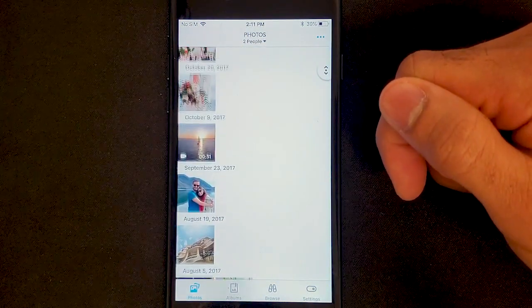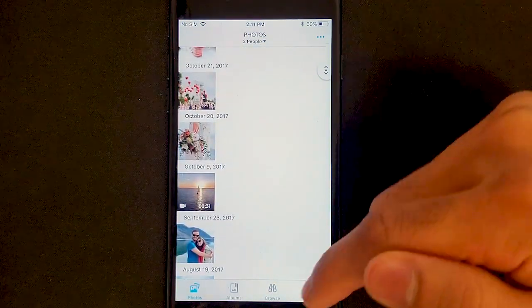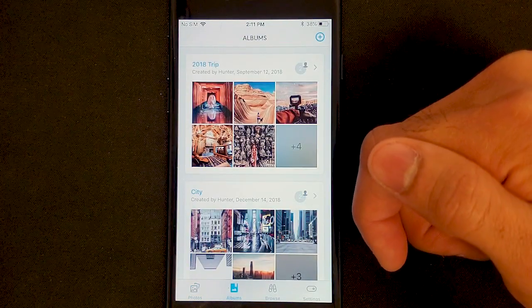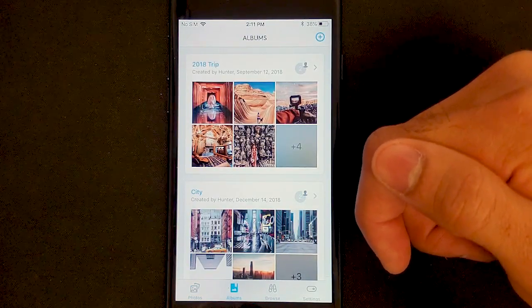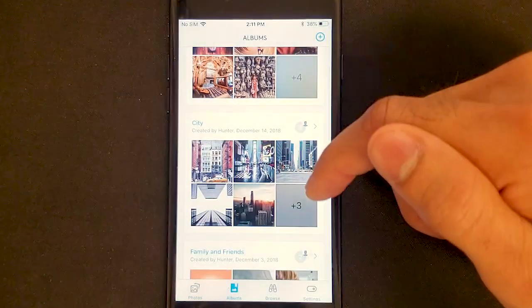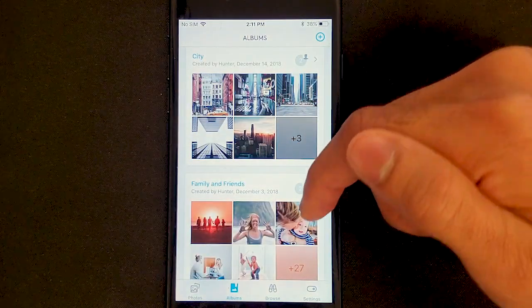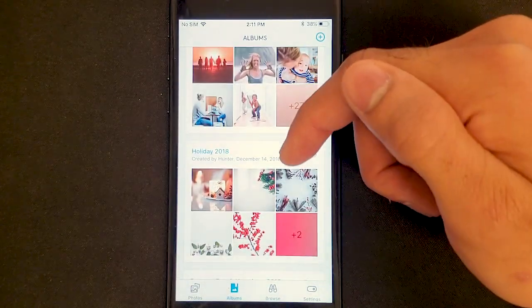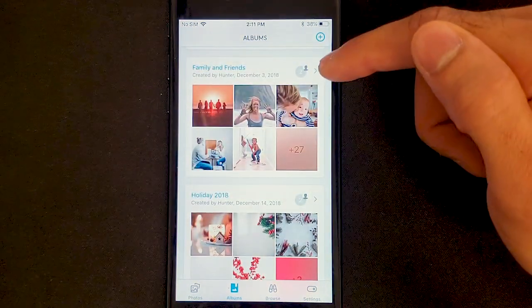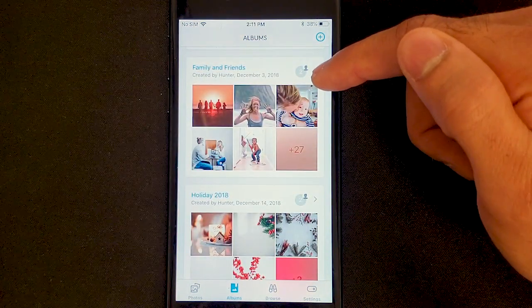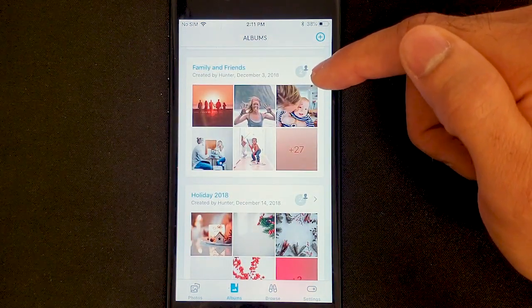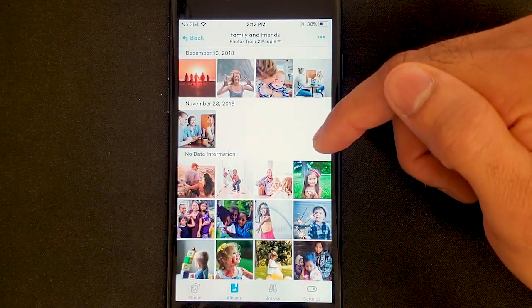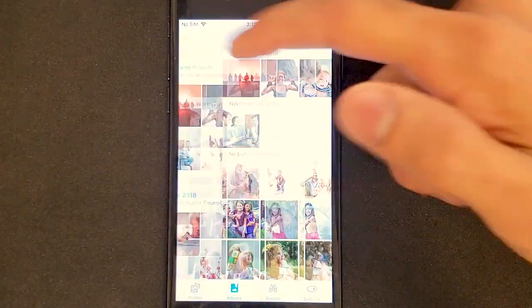Pretty straightforward and very easy to use. Moving on, I want to talk about albums because this is by far my most favorite feature. Not only do you get to organize all of your content based on trips, vacations, or different photography styles, but you can also share this with other users connected to Monument, and they can add their content to the same photo album in real time.